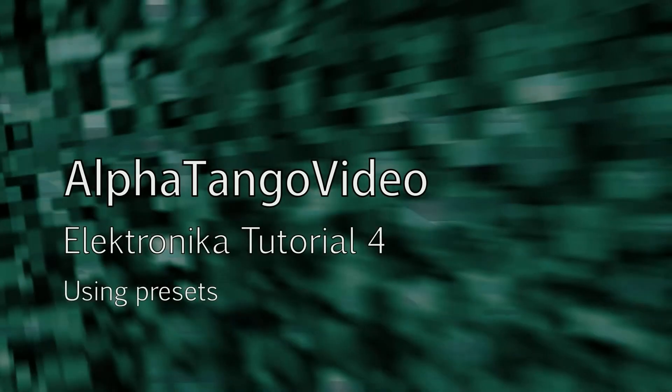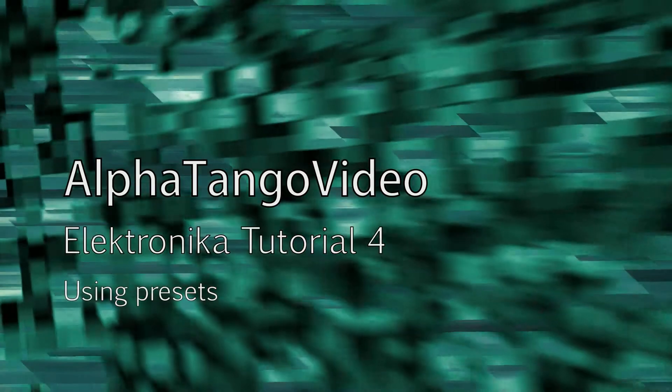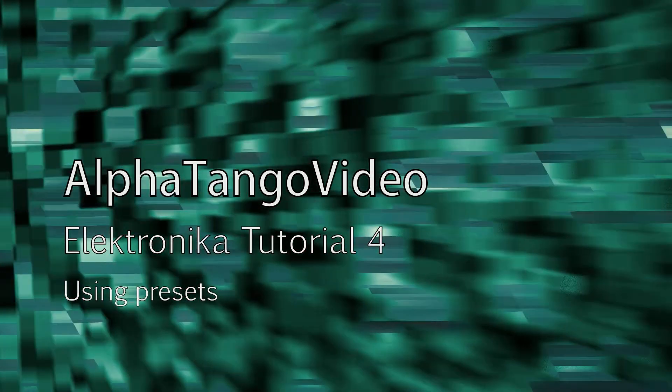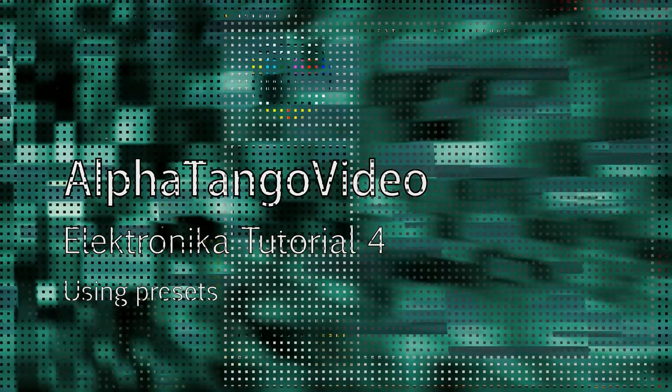Hi guys, welcome to this tutorial for Electronika. In this video I'll be explaining how the preset system works.